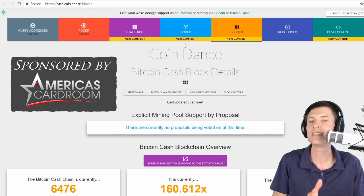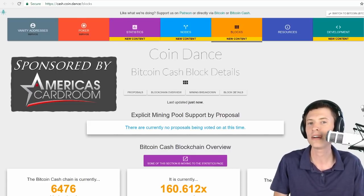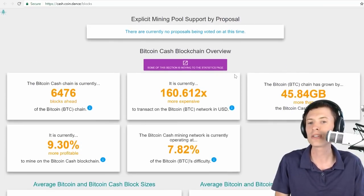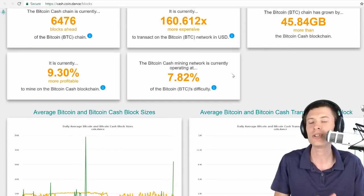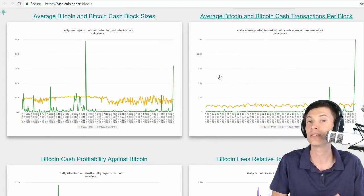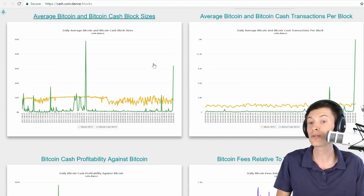They've got statistics, nodes on the network, blocks, all kinds of good stuff. So let's go past some of these interesting numbers. You should check this website yourself. And here's one of the charts I want to highlight.